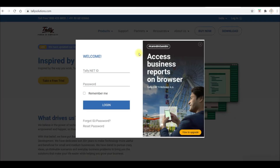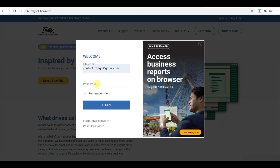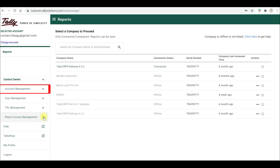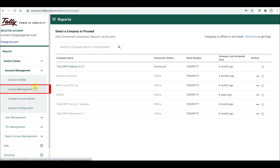Open the Tally Solutions site and on the home page, click on the login option. Enter your registered email ID and password. Once you click on login, the next page will load. There you need to click on Control Center. Under Control Center, click on Account Management. There is an option called License Management — click on License Management.